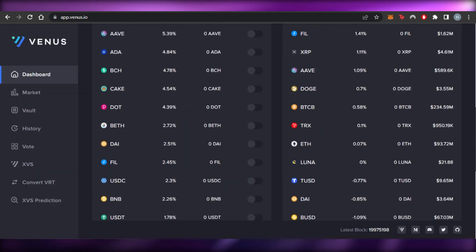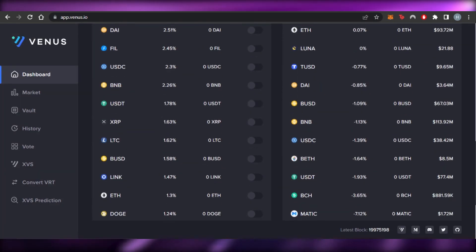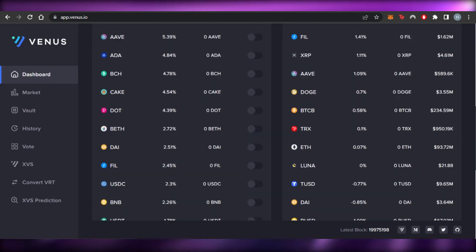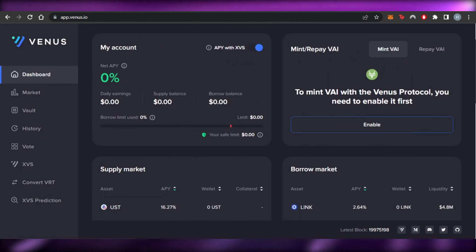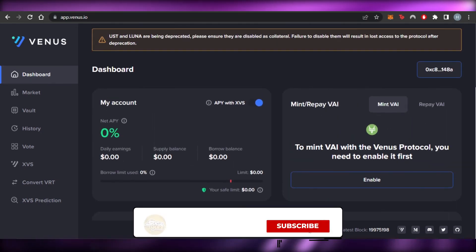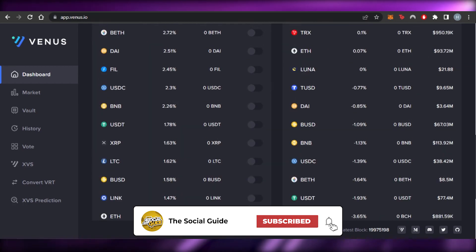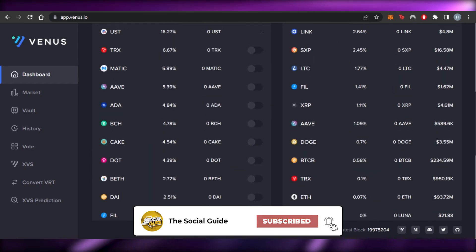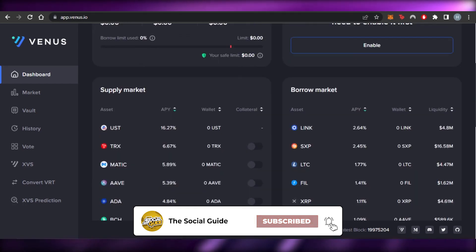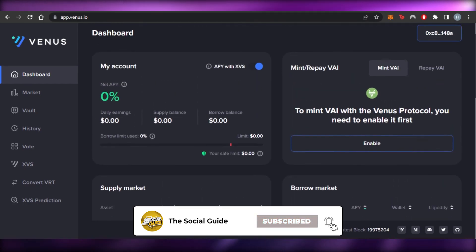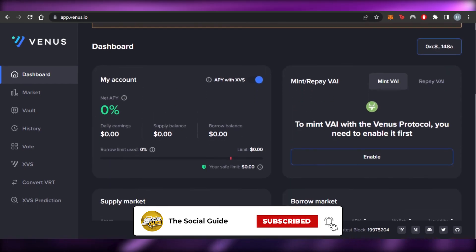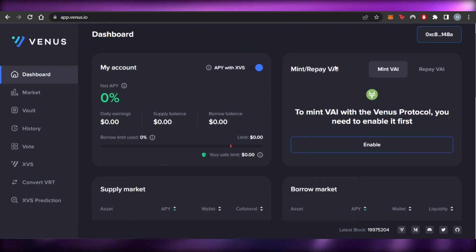That brings us to the end of the video. I hope this was a big help to you guys — now you know how to use Venus Protocol. Don't forget to give this video a thumbs up, leave a comment, turn on bell notifications, and subscribe to the YouTube channel.